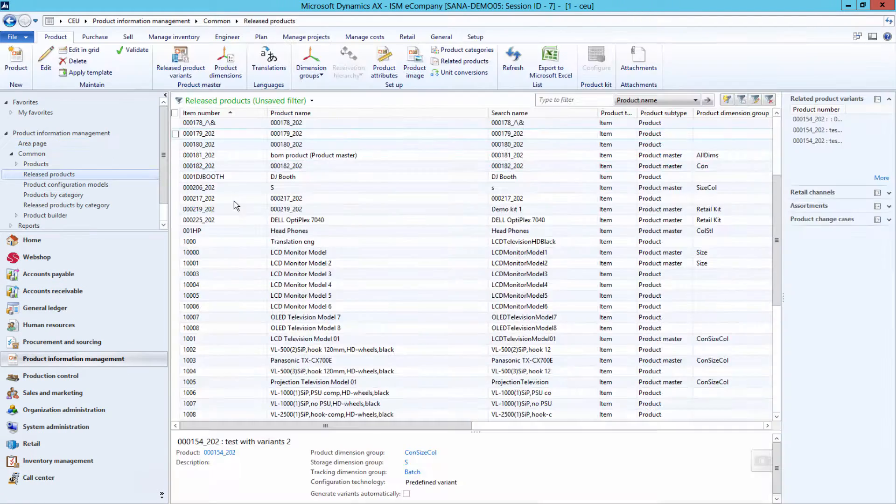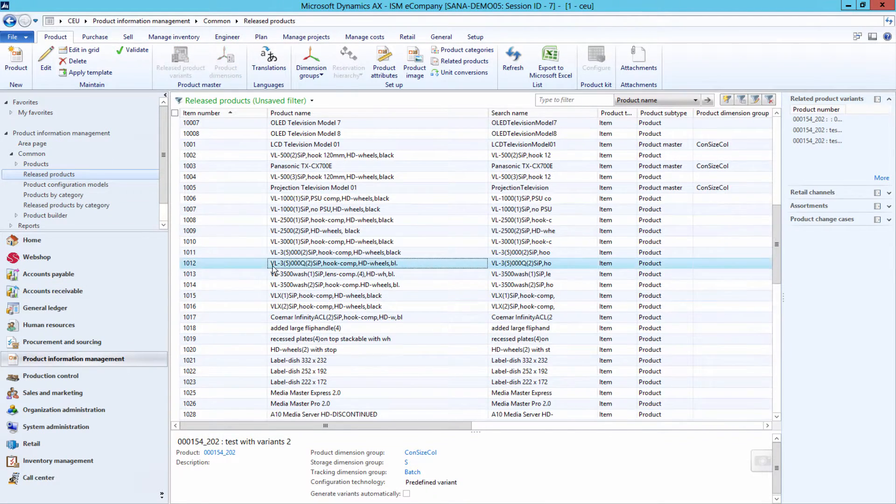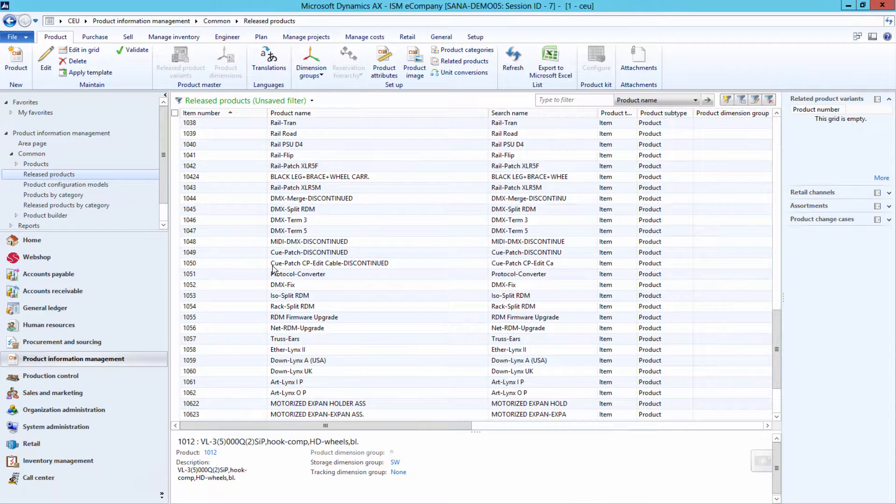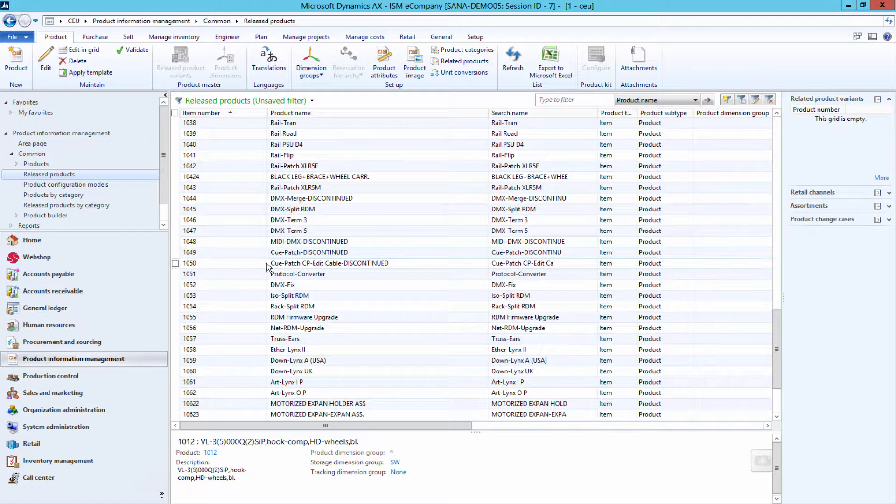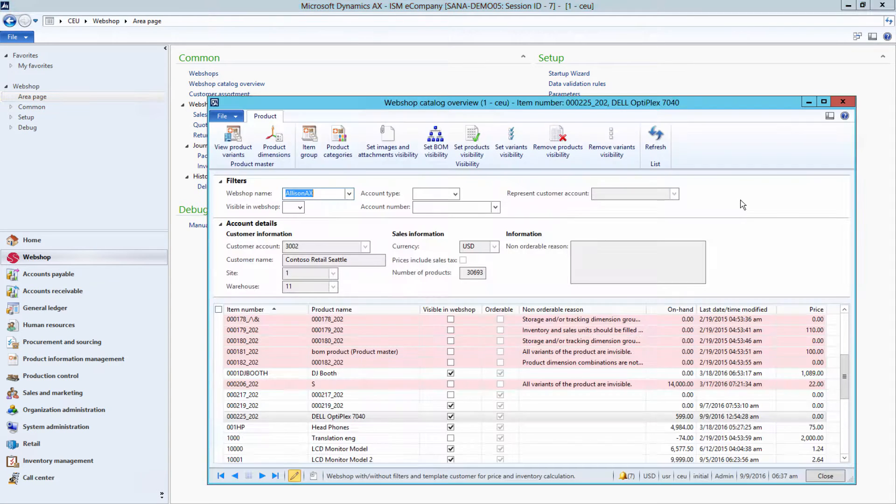Your company may store thousands or even tens of thousands of products in AX. Thus, to simplify catalog management, we implemented WebShop catalog overview.